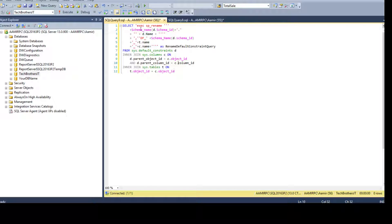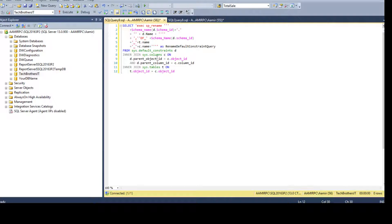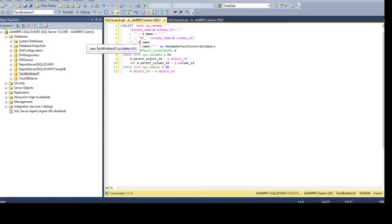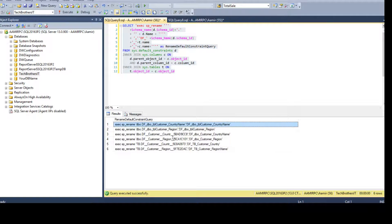Now we know this is the script we need to generate — EXEC sp_rename old value, new value. Once we run that, these are the different views I'm using because all the columns I need don't exist in a single view. I have to join all three system views: sys.default_constraints, sys.columns, and sys.tables. From d.name I'm getting the default constraint name, from t.name the table name, and from c.name the column name, to generate the entire query.